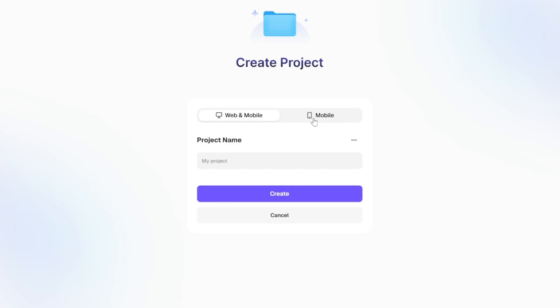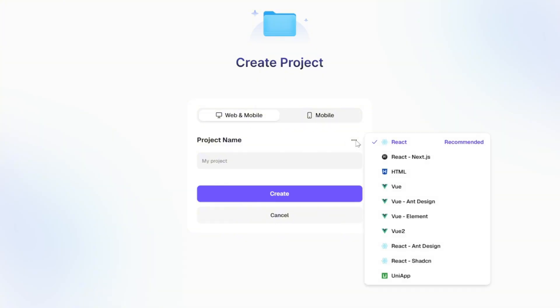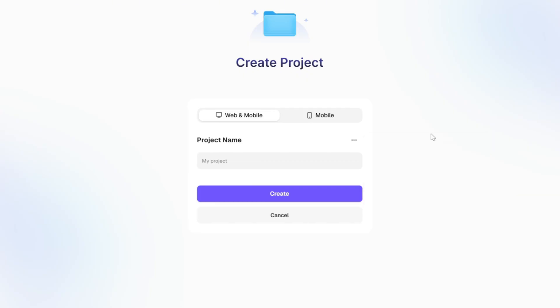Right here, you can choose whether you want to create a web or a mobile app. So go ahead and pick the one you want. Then from this version dropdown, we can select the framework we want to build our app with. For this project, I'll go with React. Next, we need to choose a name for our project.